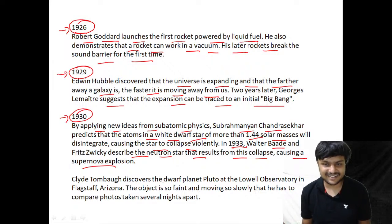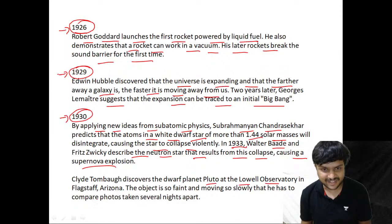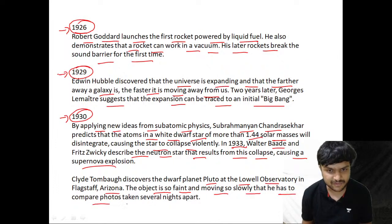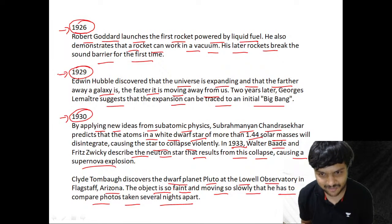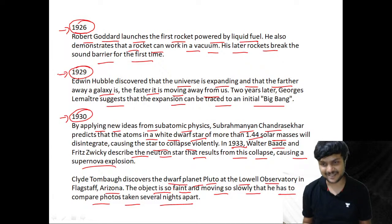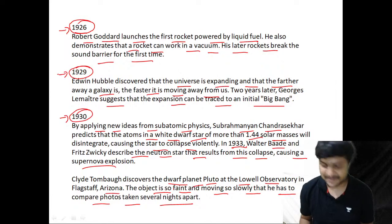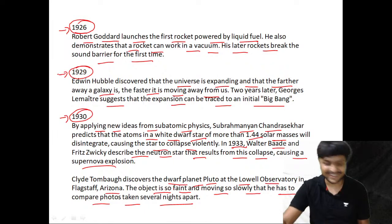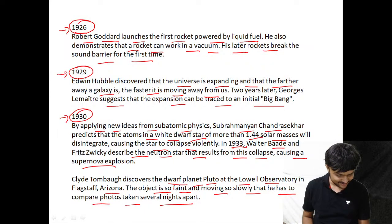Clyde Tombaugh discovers the dwarf planet Pluto at the Lowell Observatory in Arizona. The object is so faint and moves so slowly that he had to compare photos taken several nights apart. This is how dwarf planet Pluto was discovered at the Lowell Observatory.